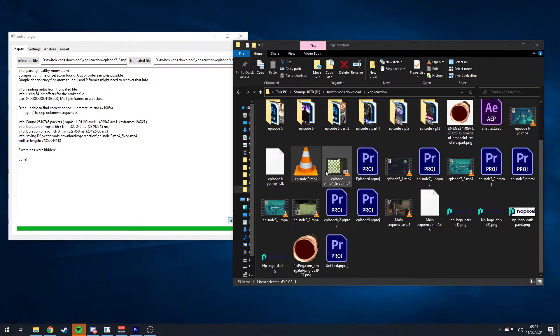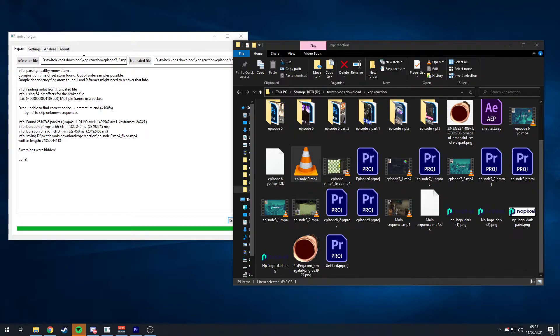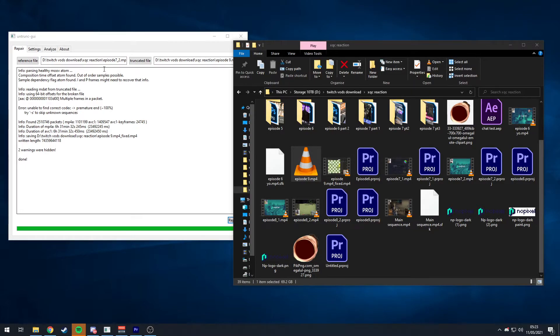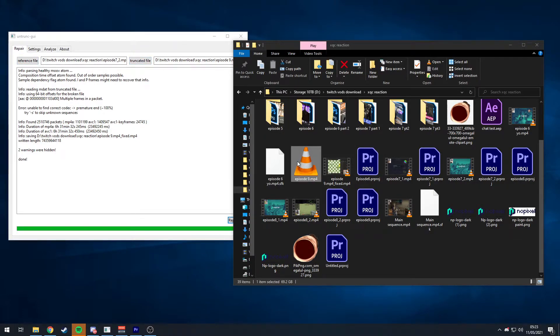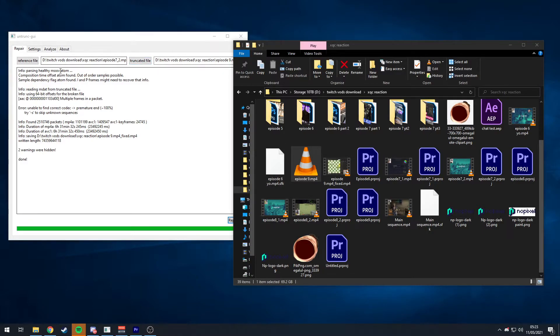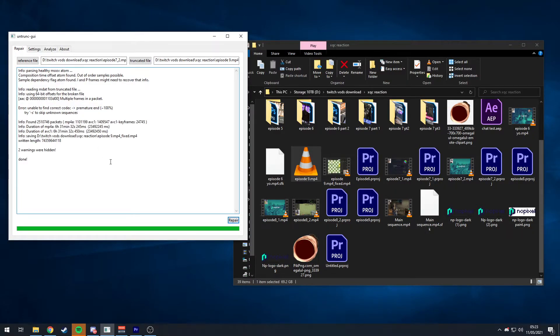So you need a reference file. Another file you recorded on that same device or in the same configuration. Same bit rate, same camera, same settings, everything. It doesn't need to be the same duration though. And you put that as a reference file and then the truncated file is going to be the broken file. You press repair, it'll do its stuff and then it should fix it.